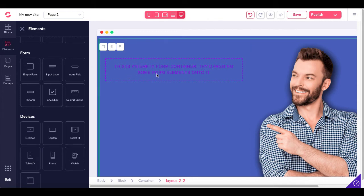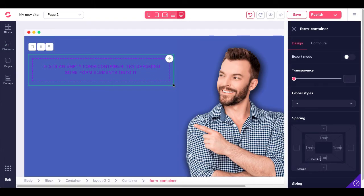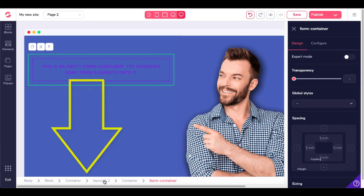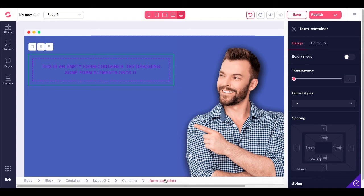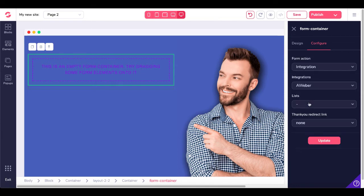When you click on it, you see the green outline border. Check your breadcrumbs: Body, Block, Container, Layout 2x2, Container, Form Container. Come over to Design and Configure Elements — this is where you configure your integration. Select Integration, select AWeber, then select your list. Keep in mind we don't yet have any input forms or a button to make the action occur. Connect this to your list and update it, then add the form elements.